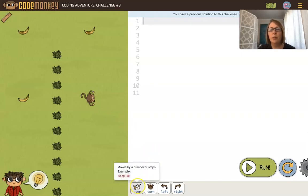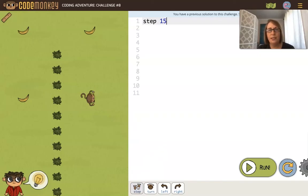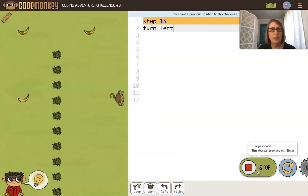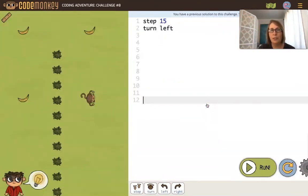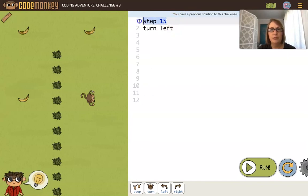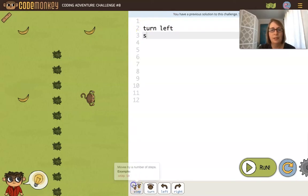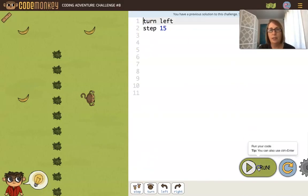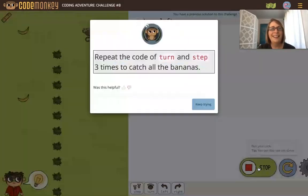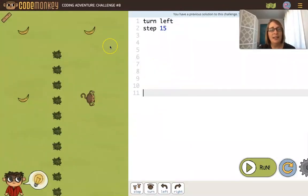Let's try if we would have put step 15 and then turn left. We know those commands are right, but it looks like the order isn't. It's because code runs from the top of the program to the bottom. It's going to step 15 before turning left. We want to do the opposite. So I'm going to take this and put it below. That looks right. And now we just need to do that same sort of thinking to get to the second and last banana.